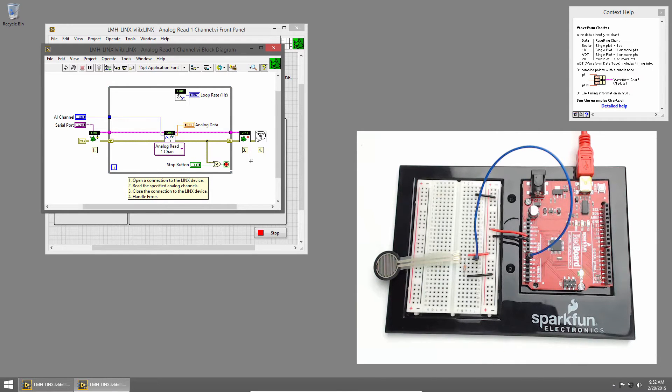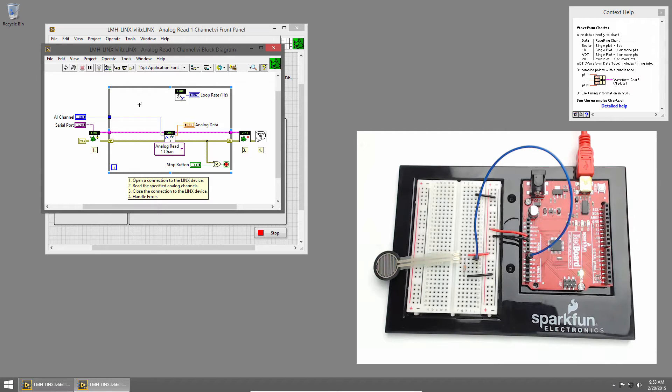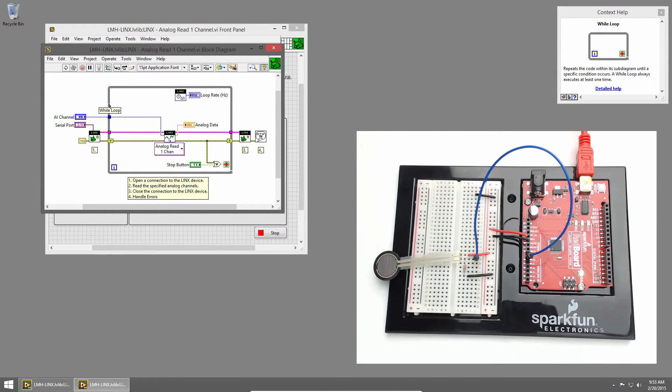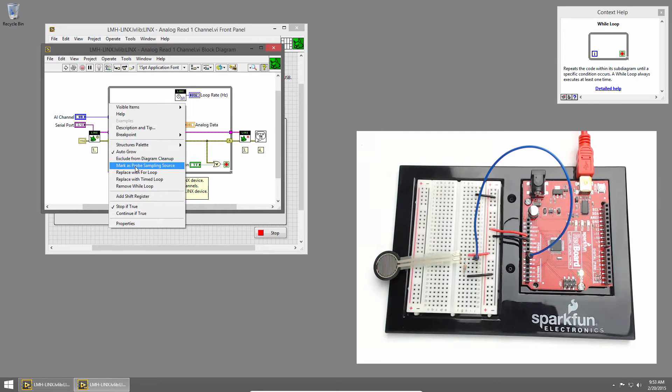Let's update this code to store and graph the maximum value we've seen since we started running the VI. To do that we'll use shift registers to store the maximum value. I'll right click on the edge of the while loop and choose add shift register.